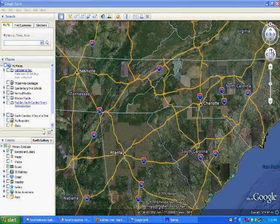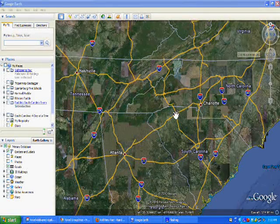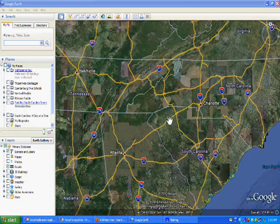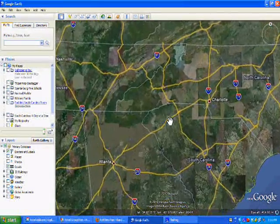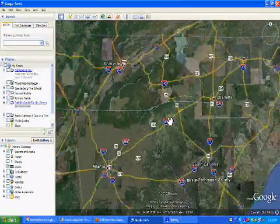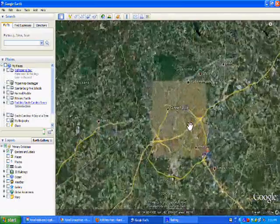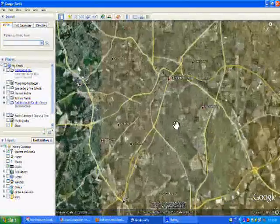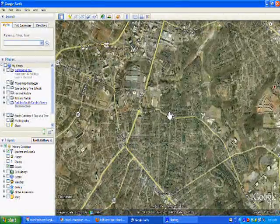In the newest version of Google Earth, Street View is more closely integrated with the overall system. I'm going to zoom into Greenville, South Carolina and get fairly close in order for this to work.